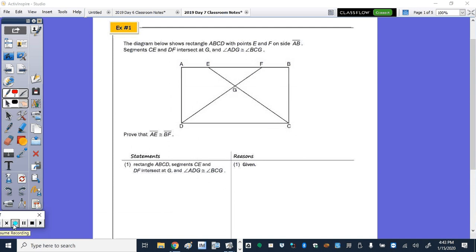We're going to finish the unit with some proofs involving quadrilaterals. In example 1, the diagram shows a rectangle — that's key. We're going to use properties of a rectangle with points E and F on side AB. Segments EC and DF intersect at G, and angle ADG is congruent to angle BCG.